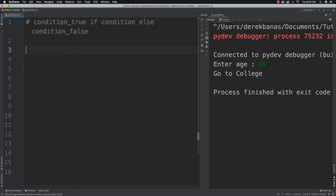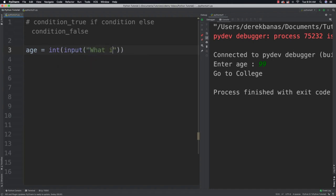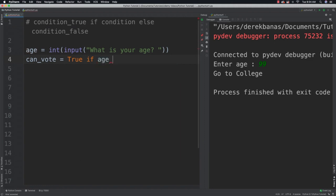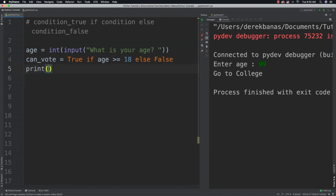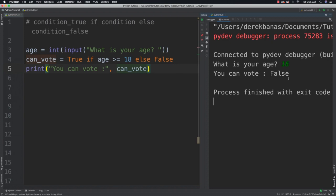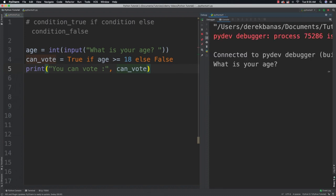Let me show you what it looks like. We get age input — 'what is your age?' Based on that, I'll determine if they can vote or not using the ternary operator. canvote's value is True — the value assigned if the condition is true — then if age is greater than or equal to 18, else False. Then we print 'you can vote' followed by the answer. Running it with 16 gives 'you can vote False,' and with 18 gives 'you can vote True.'